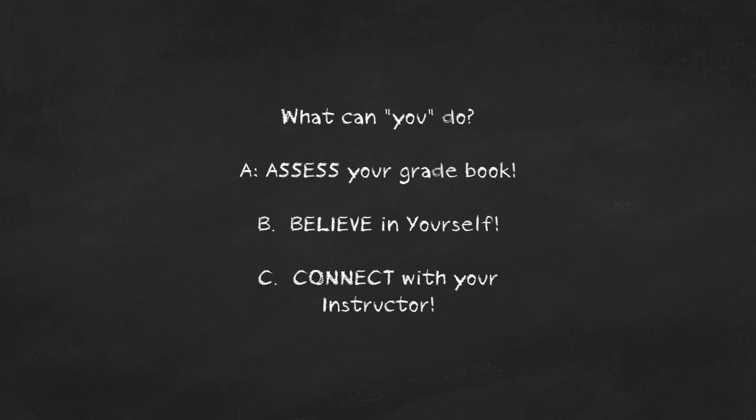C: Connect with your instructor. See if you can turn those missing assignments in. See if you can resubmit, because some points are better than none.